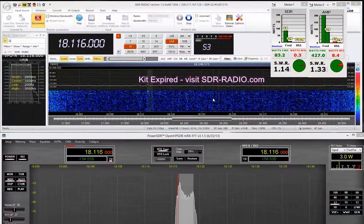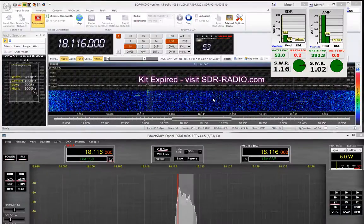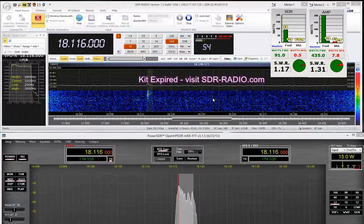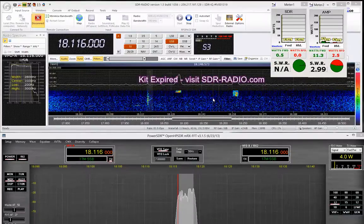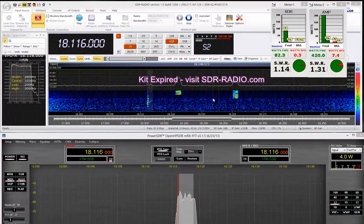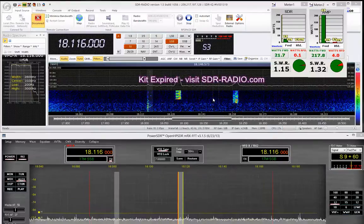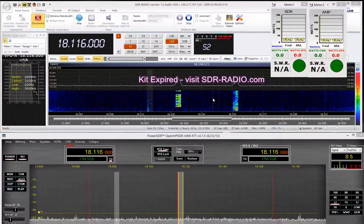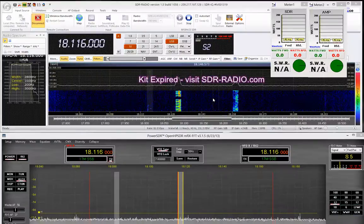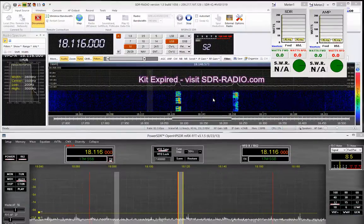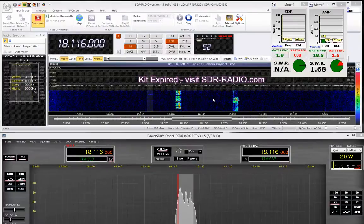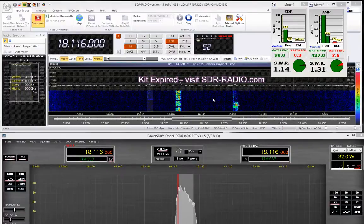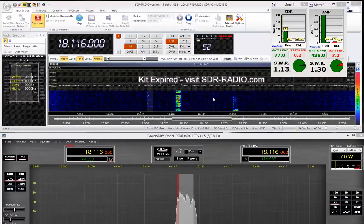CQ, CQ, this is November India ZeroZulu calling CQ 17 meters and standing by. CQ, CQ, this is November India ZeroZulu calling CQ 17 meters standing by.